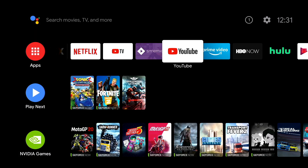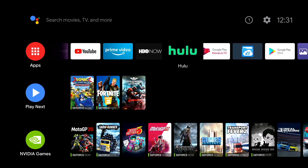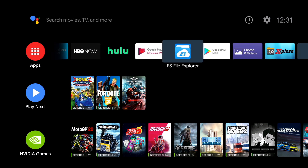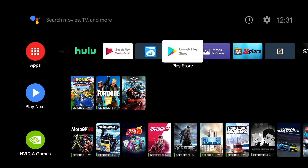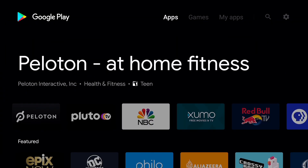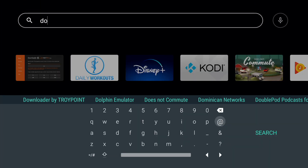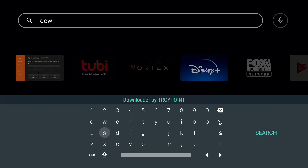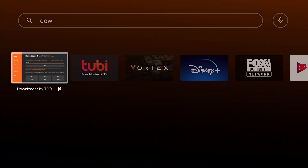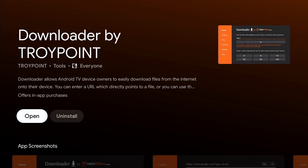To get started, the first thing you're going to need to do is open the Google Play Store. Under apps, just scroll all the way to the right or wherever you might have your Google Play. Hit Google Play Store and then search for an app called Downloader. Start typing it in — you'll see it show up right there. It's the first app, called Downloader by Troy Point.